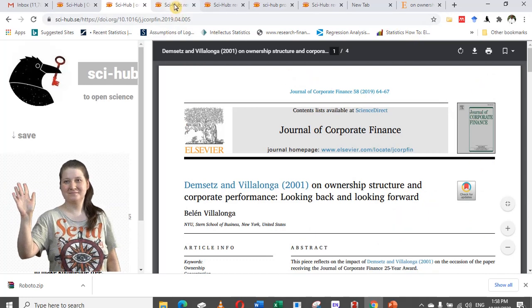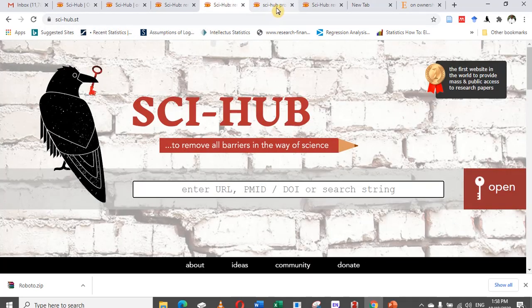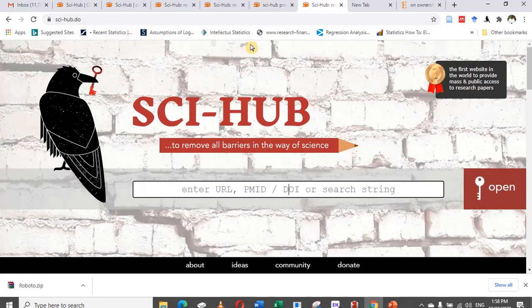You can also try the other Sci-Hub mirror links: .se, .st, .ee, and others. Try them all — one of them will help you open the article you need.